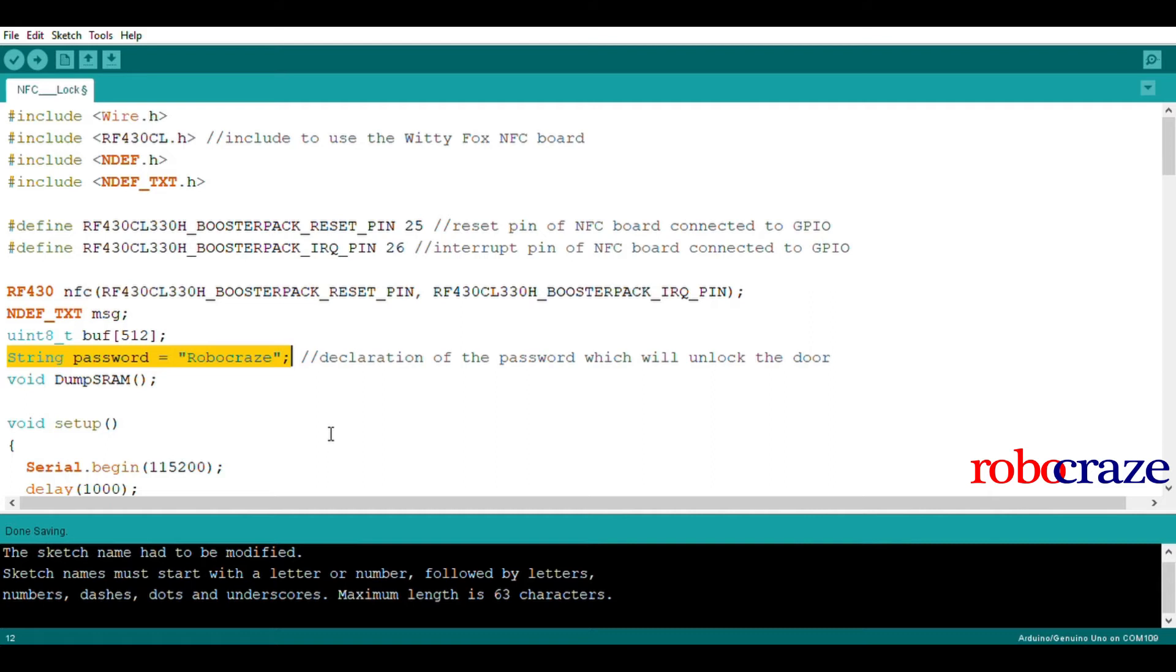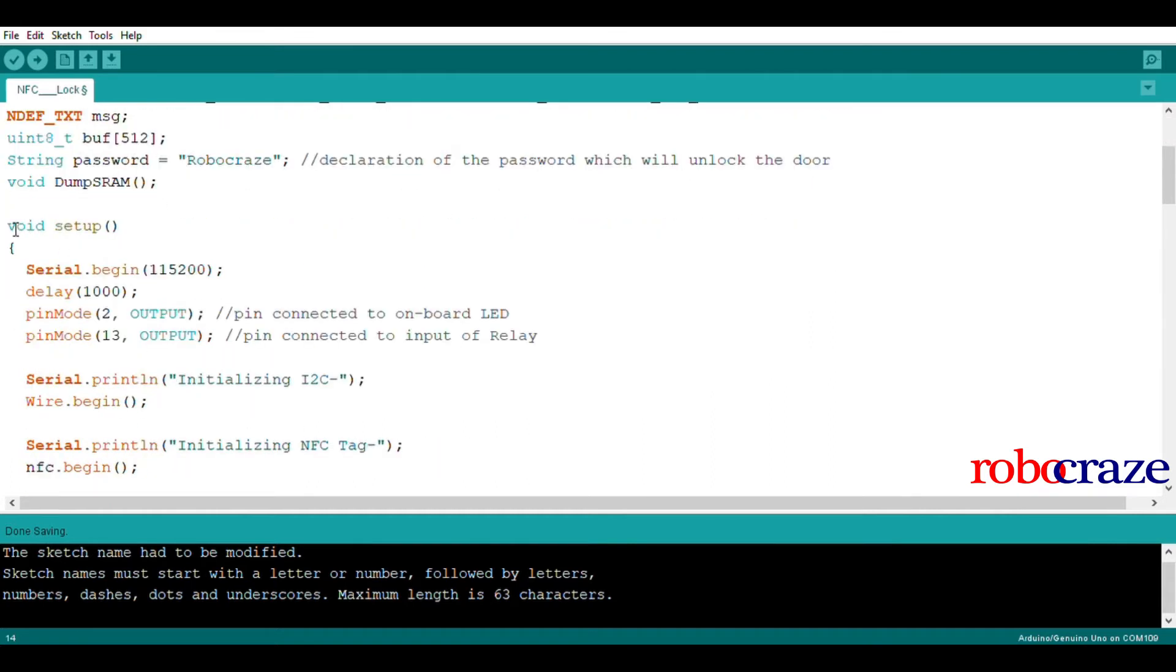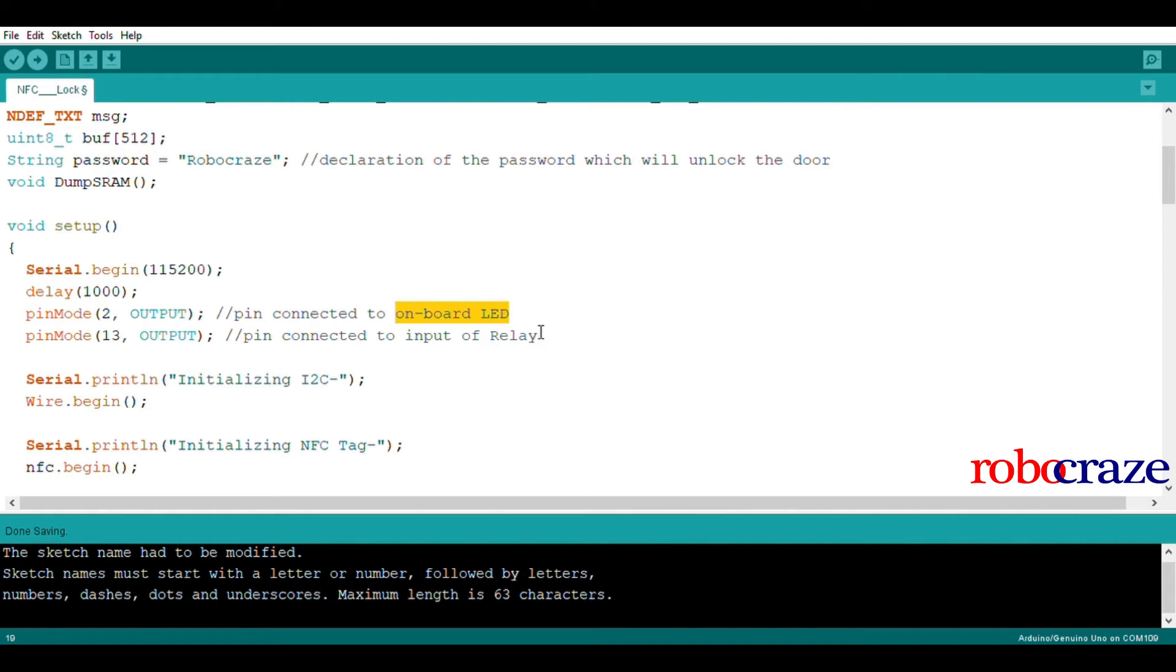In the setup function, we are initializing serial communication at 115200 baud. We also have declared pins 2 and 13 as output pins. Pin 2 is connected to the onboard LED of the Wittifox storm board and pin 13 controls the relay which actuates the solenoid.